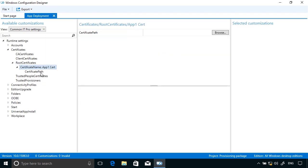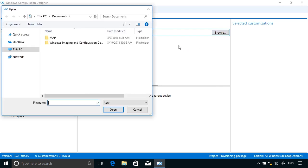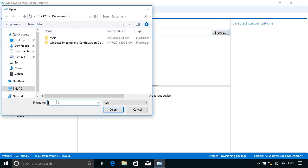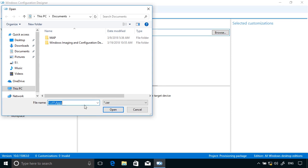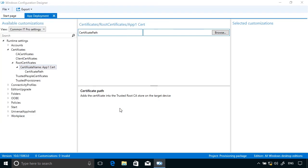And then I need to specify the path to the certificate. Now actually I've got that on my local computer, but clearly that will be on a server somewhere. And that's the certificate. So this certificate will be installed and as a result the client computer would trust the authority that issued the app.